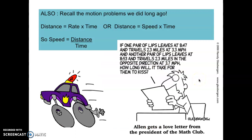Also recall from seventh grade — we did motion problems. Remember: distance equals rate times time, or speed equals distance divided by time. These were all things we studied earlier in our math career.